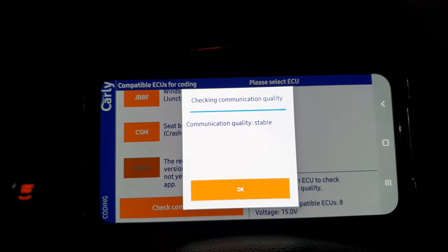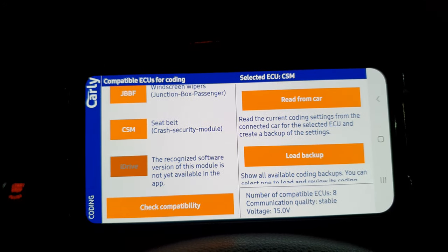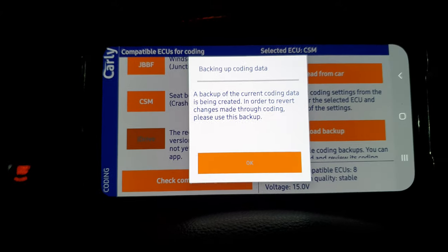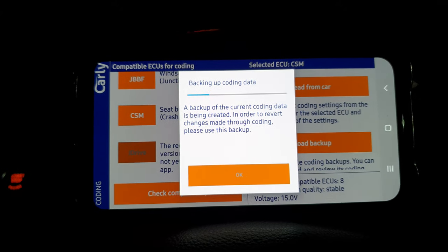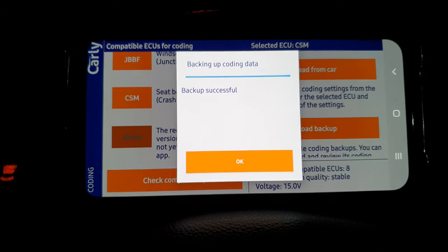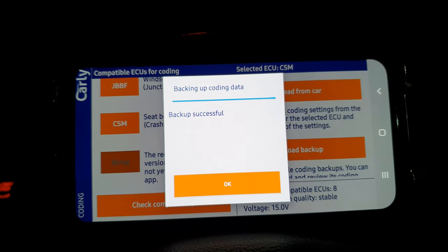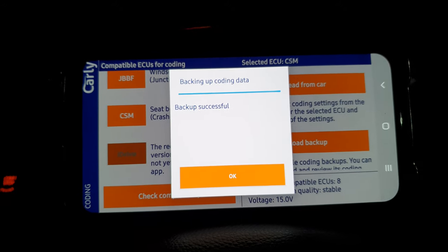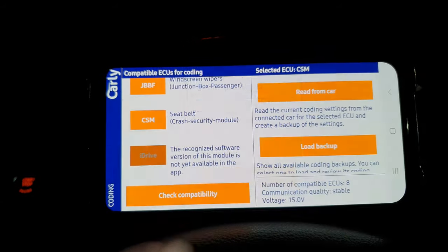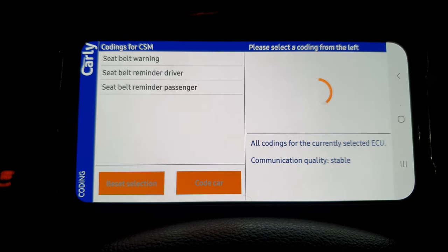Let's go straight into our CSM module, which is the seat belt module. It's going to make sure we've got enough communication to code the car, and then we're going to read what's currently set on the car and create a backup — just in case anything goes wrong with our coding. We can essentially reinstall the previous settings and restore it as it left the factory.